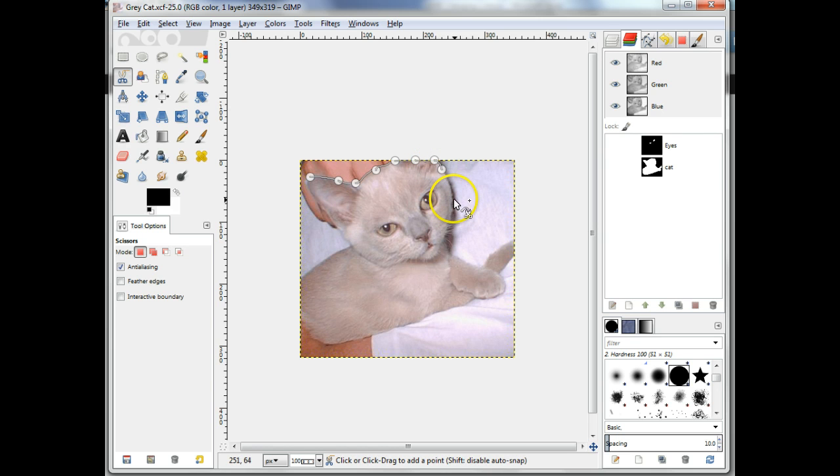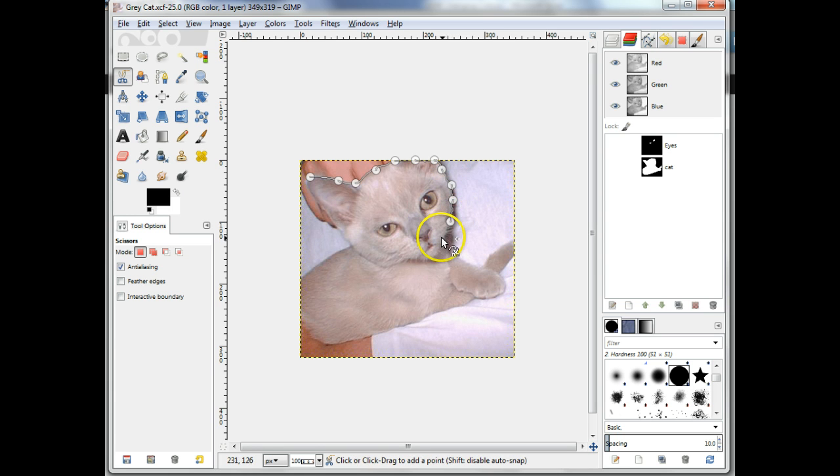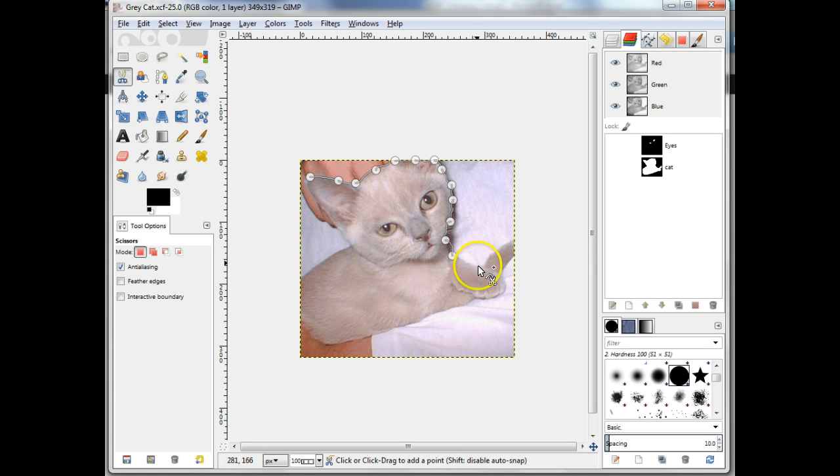This selection can also be done with care by using the free select tool and clicking frequently along the edge of the cat. It's not effective with large gaps between clicks.